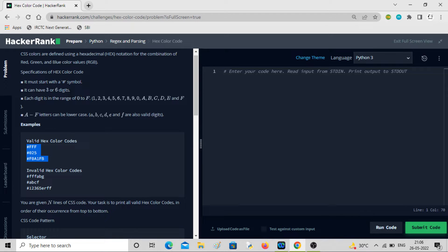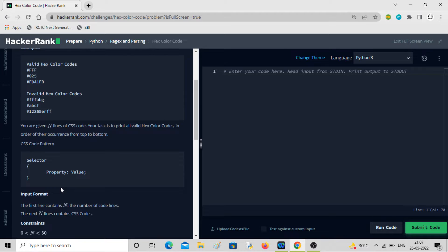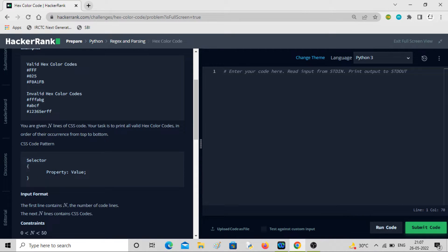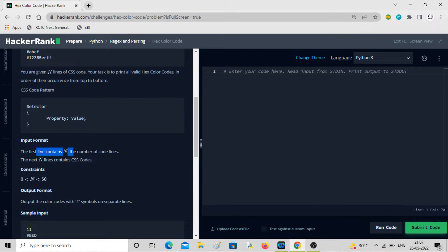All four criteria must be met to check whether something is a hex color code. Here you can see some invalid hex color codes: this one has six digits but 'g' is not allowed; this one has only four digits when only three or six are allowed; and this one has more than six digits. Our task is: given N lines of CSS code, print all valid hex color codes in order of occurrence. The CSS format has a selector with curly braces containing property-value pairs.